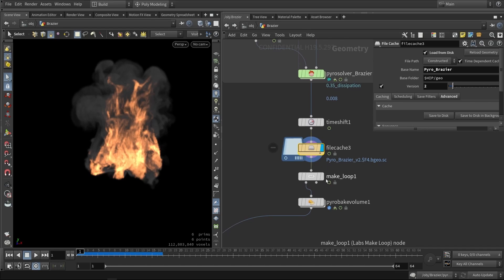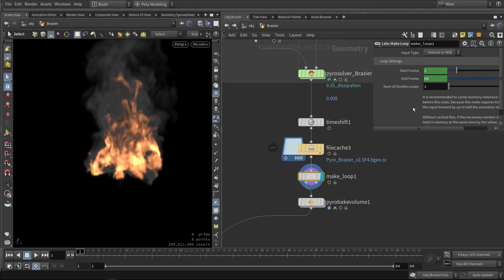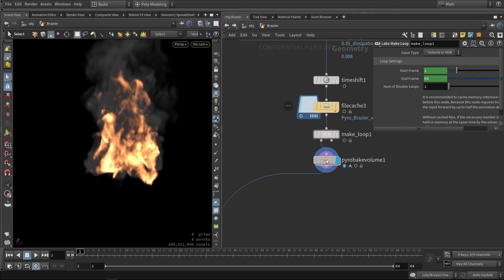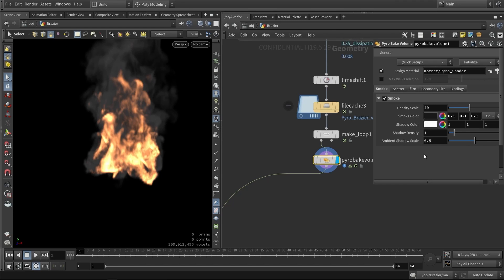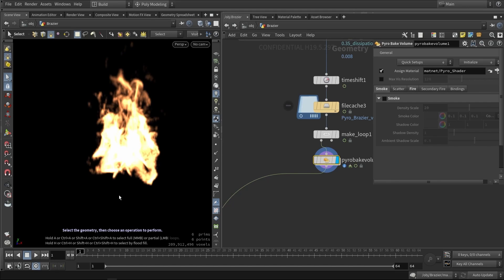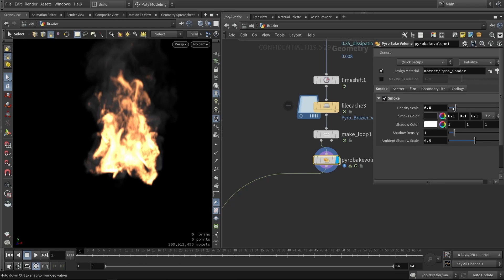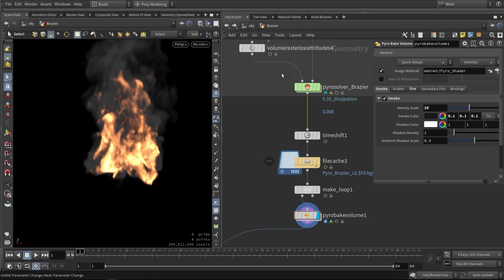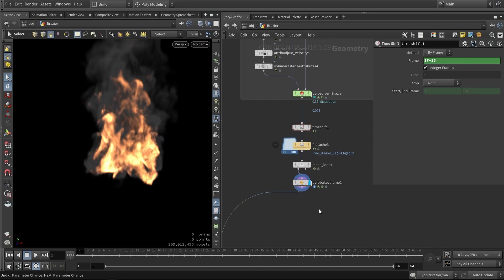Once the data is cached, I make it loopable using a node that does a really good job at making the flame effect loop. Then I add a Pyro Bake Volume, which tweaks the visuals — for example, I can disable or enable smoke and adjust its intensity. From here you can plug in your own simulation and use these nodes to handle what you need.